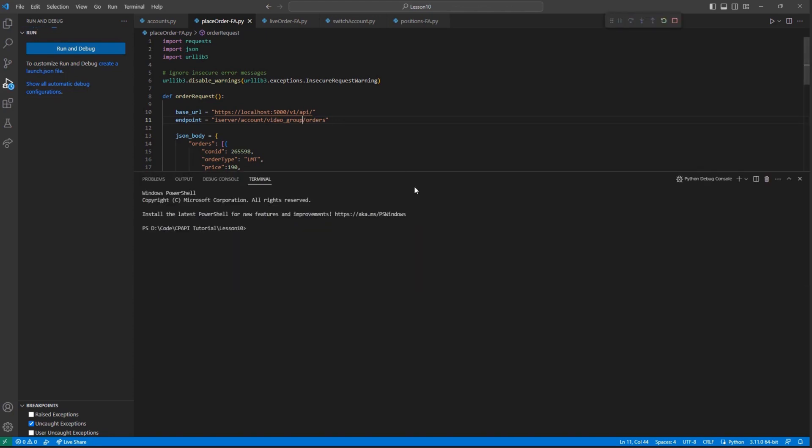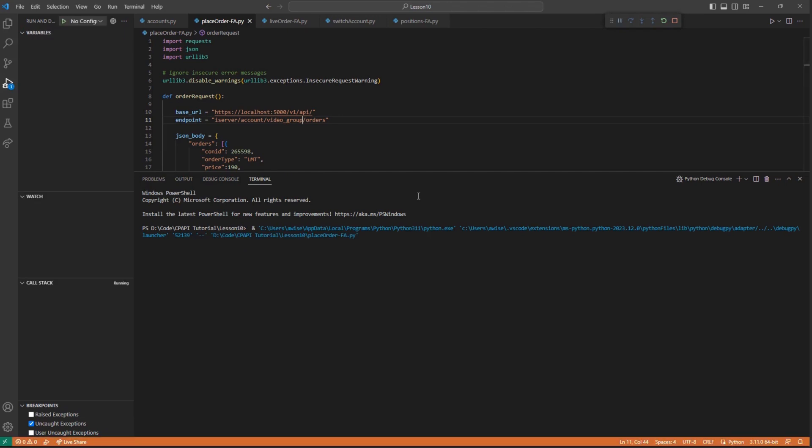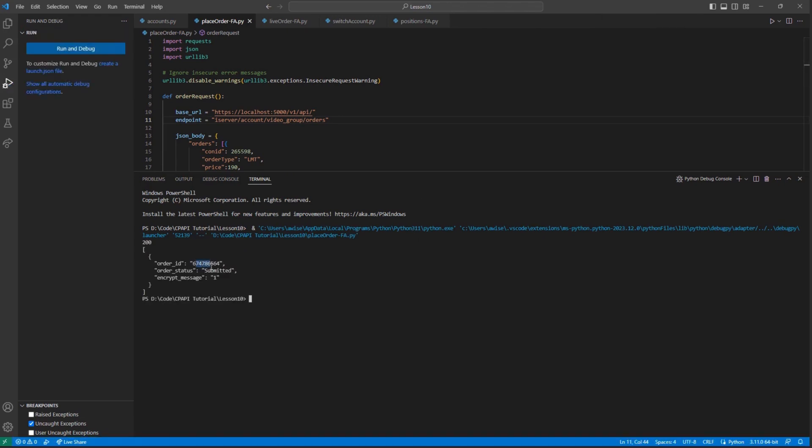Now, if we look at the response message, we should see an order ID, our order status, and the encrypt message response. This is a typical sign of a successful order placement.